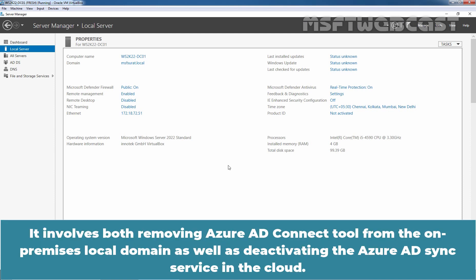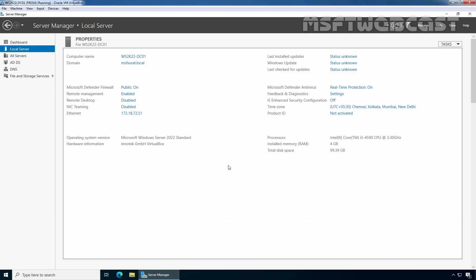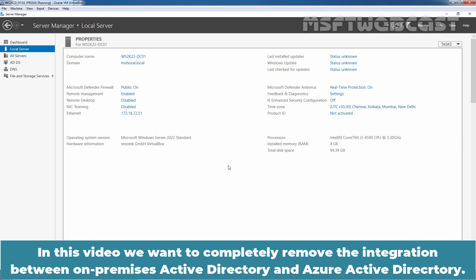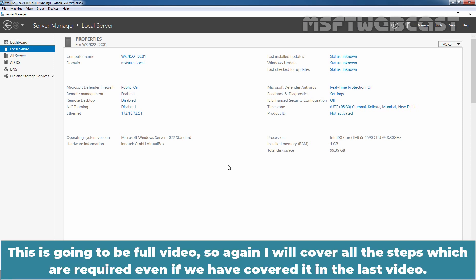It involves both removing Azure AD Connect tool from the on-premises local domain as well as deactivating the Azure AD Sync service in the cloud. In the last video, we have seen the steps on how to disable and re-enable Azure AD Sync service in cloud. In this video, we want to completely remove the integration between on-premises Active Directory and Azure Active Directory. This is going to be a full video, so I will cover all the steps which are required even if we have covered it in the last video.